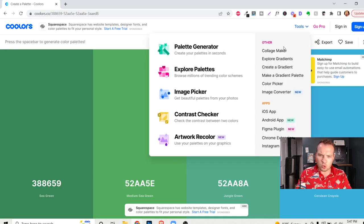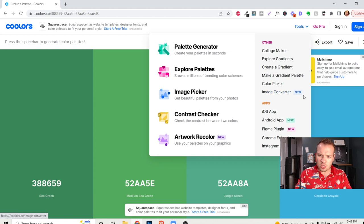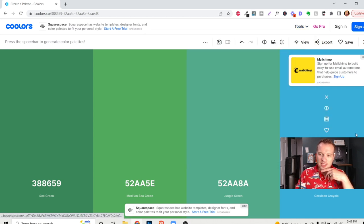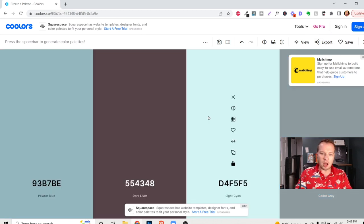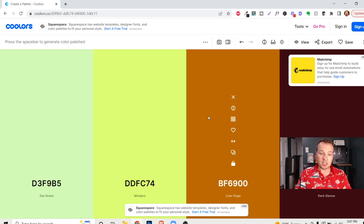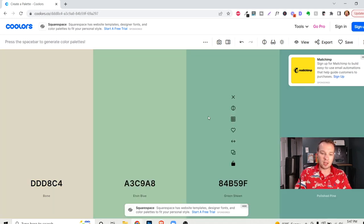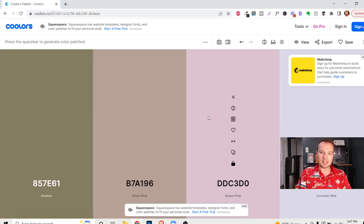I believe there's some cool tools on here too. Image picker, contrast checker. You can create gradients in here, image converter. They even have an Android app and an iOS app. You can export these color palettes as well. But honestly, just go through these. If you're looking for some design ideas, you have a color in mind and you want to see what else works with it. This is a wonderful tool to get amazing color ideas.